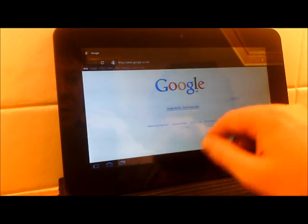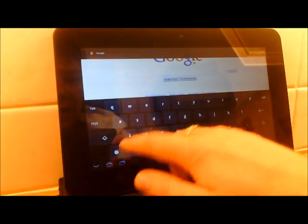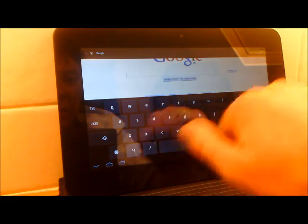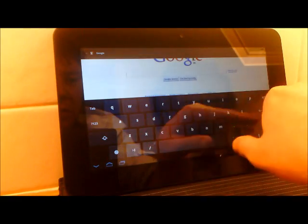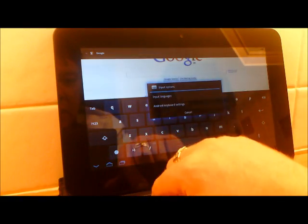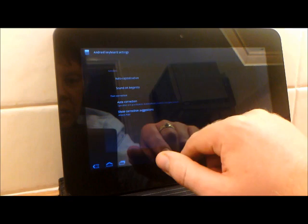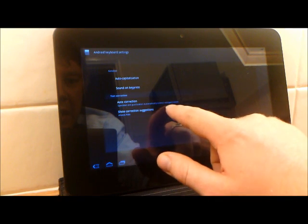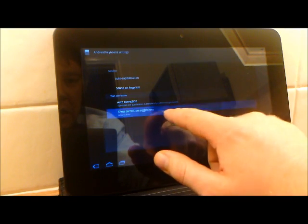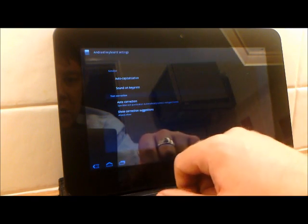Another thing that's changed is the keyboard, the nice honeycomb keyboard that everybody likes. If you go into Android keyboard settings and change the autocorrect settings to always show...